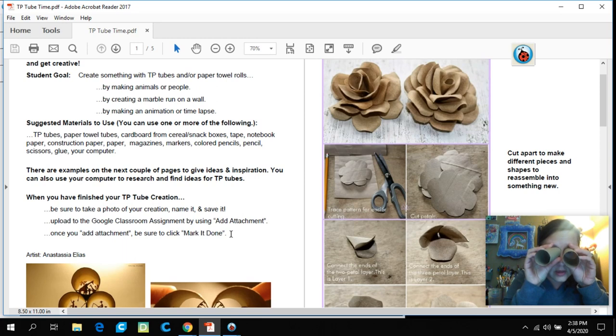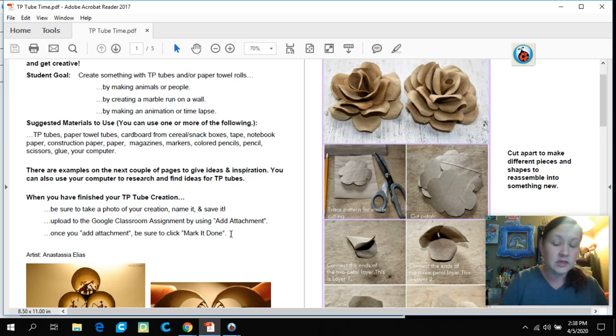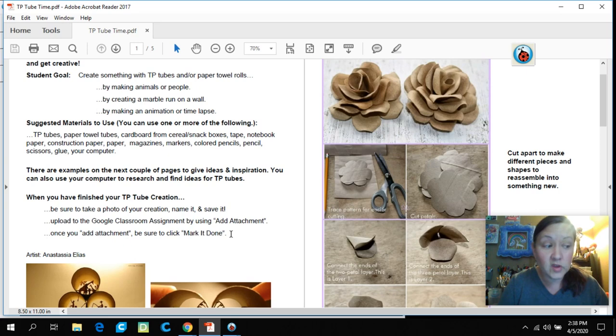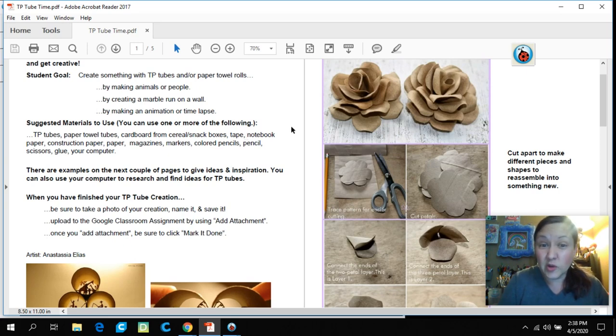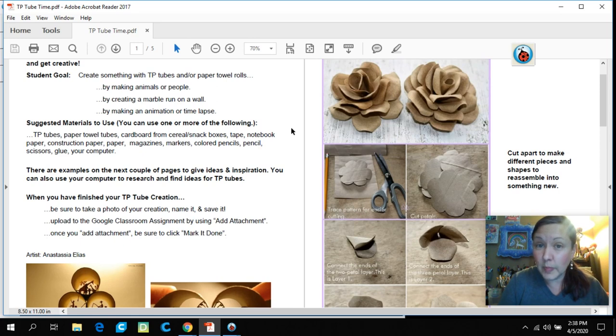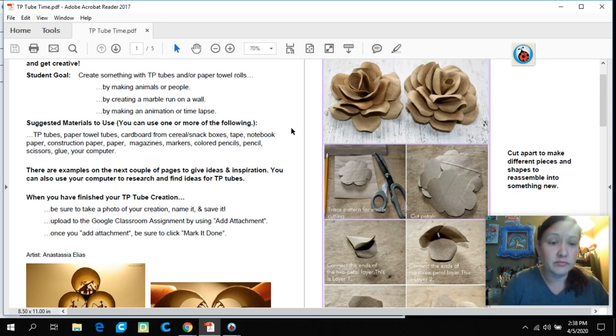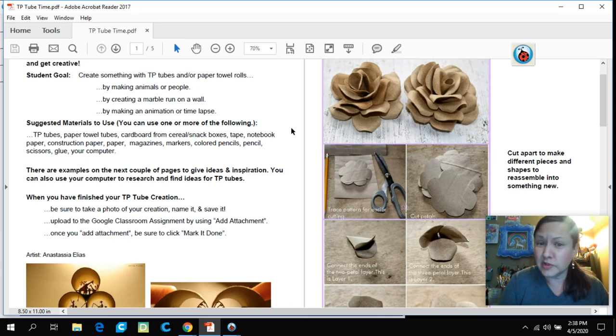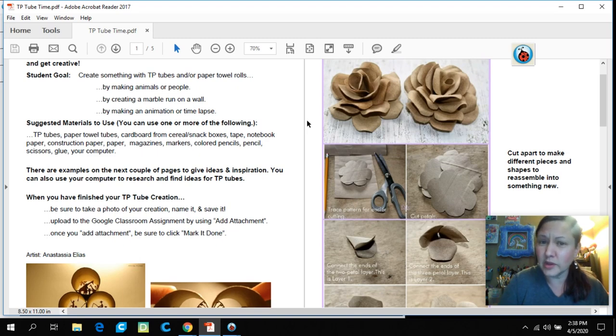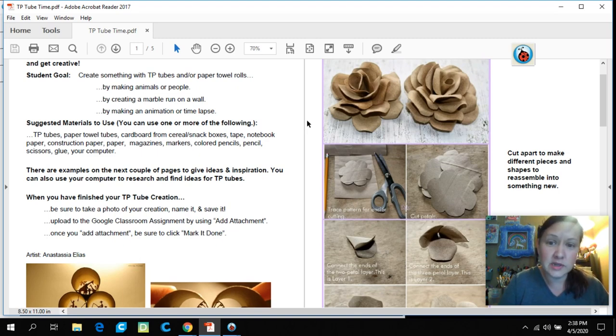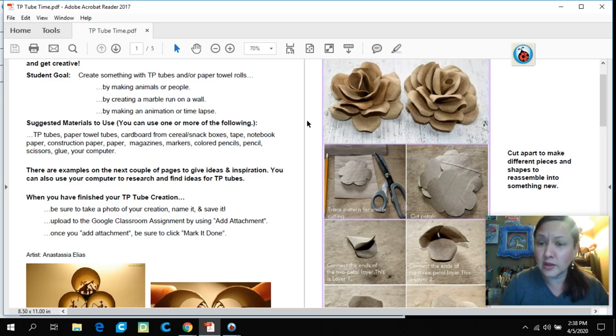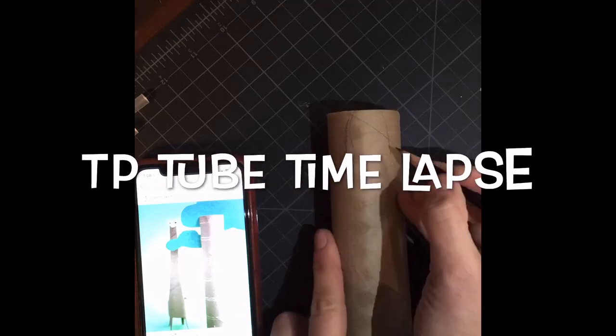I can't wait to see what you do with your TP tubes. I hope you have a great week and I can't wait to see these things. If you have any questions, remember to email. Mrs. Massey did an email tutorial. Just let me know if you need to send me a time to do a Google Hangout so that we can talk or chat. I hope you're keeping busy and staying active and stay creative.